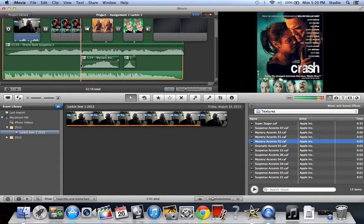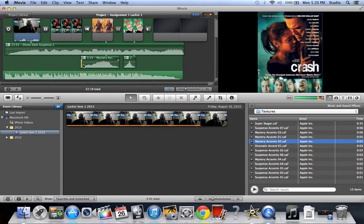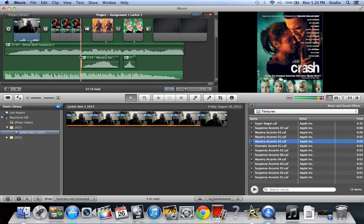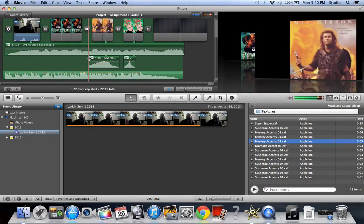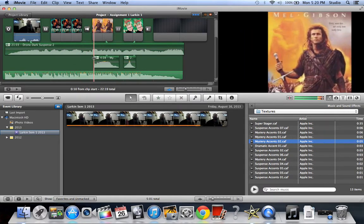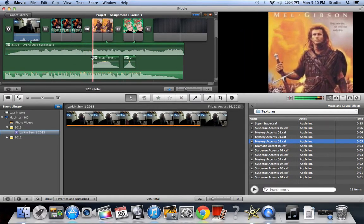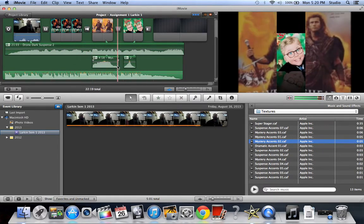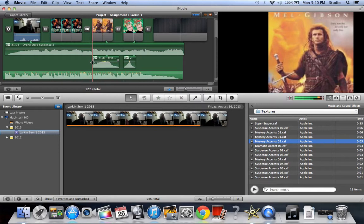All right, I'm going to cut this down a little bit by clicking it and dragging it, and it's only going to last that long.